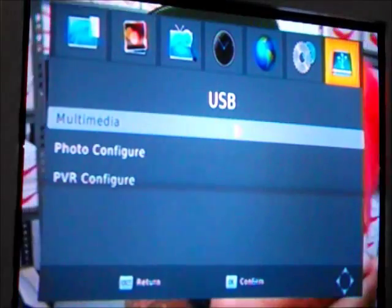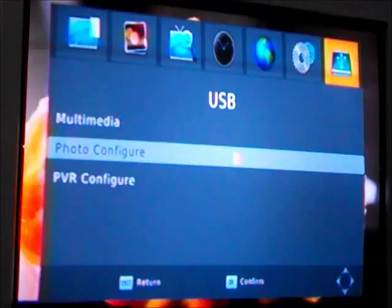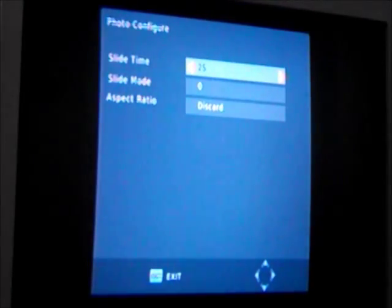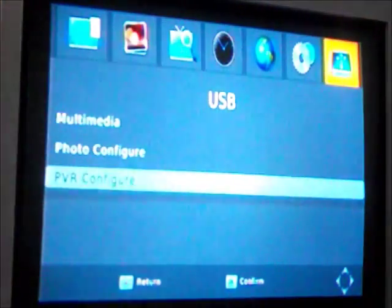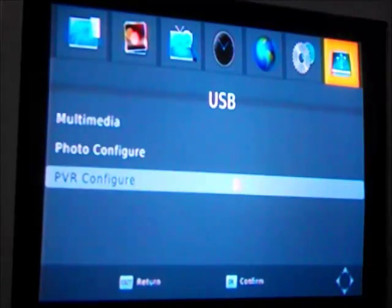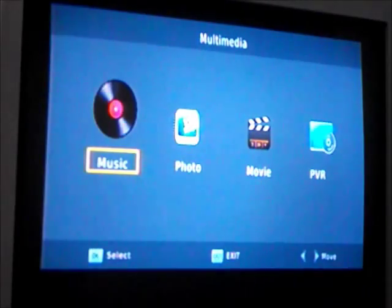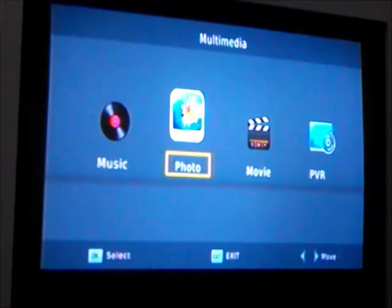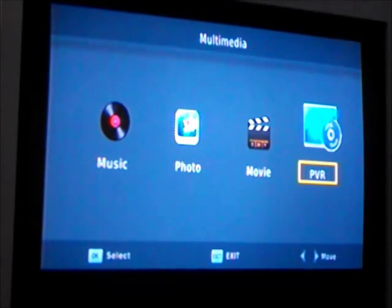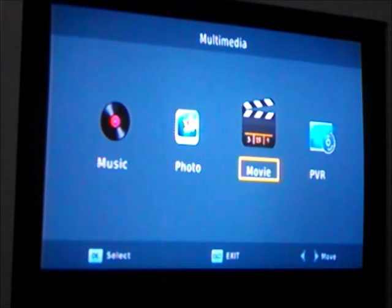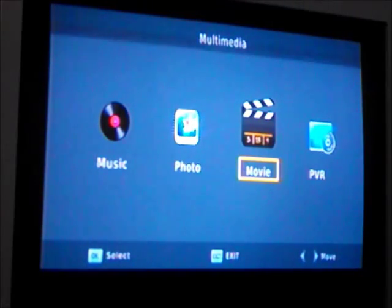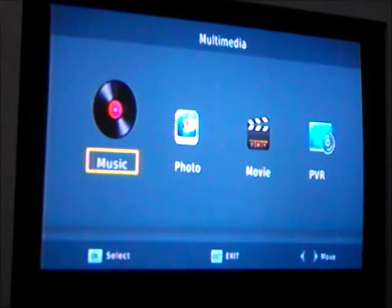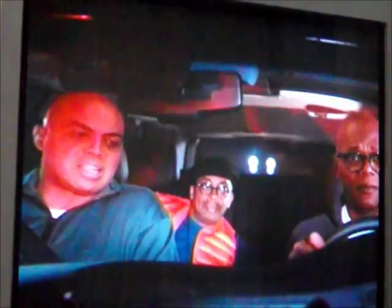USB: that will take you to the USB, what you have on the USB. Photo configure settings, slideshow of pictures. PVR configure, that would be to set up a recording, a timed recording. And then multimedia takes you to of course what's on the USB, which I'll quickly demonstrate. It has music, photo, movie, and PVR. PVR is what you've recorded onto the USB. Movie shows you the videos that you have on there. If you put it on your computer you can just drag and drop video files onto the USB stick and then watch them on whatever you can connect the box to. Photos and music obviously, no need to demonstrate it because it just does exactly what you would expect it to.